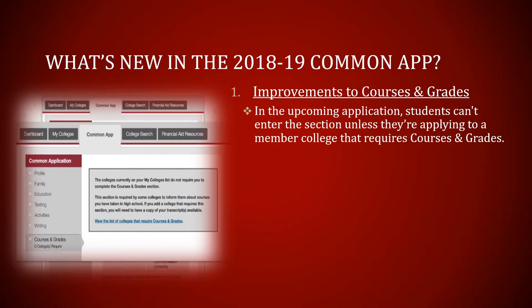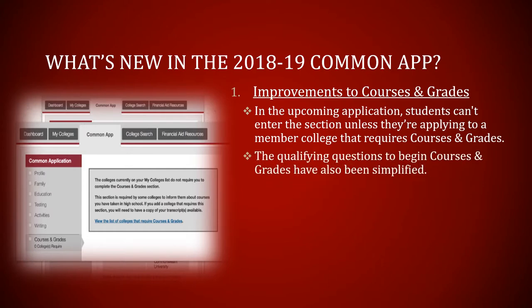The qualifying question to begin Courses and Grades has also been simplified. Two questions will be asked to students. If the answer is no to any of the questions, you are not required to fill up this tab. Otherwise, you will be required to fill up this section.